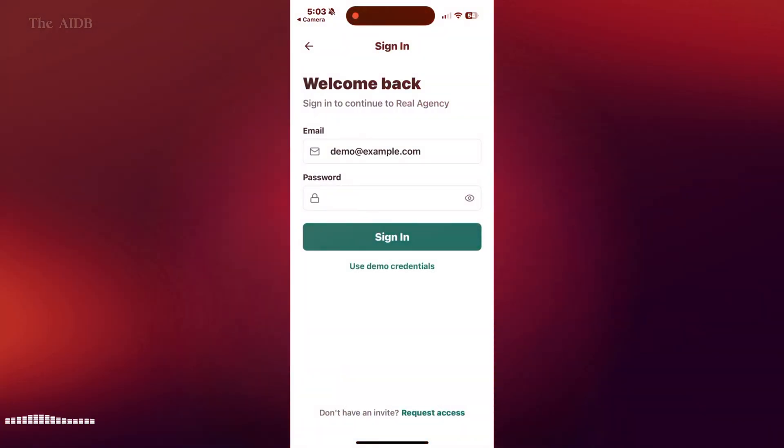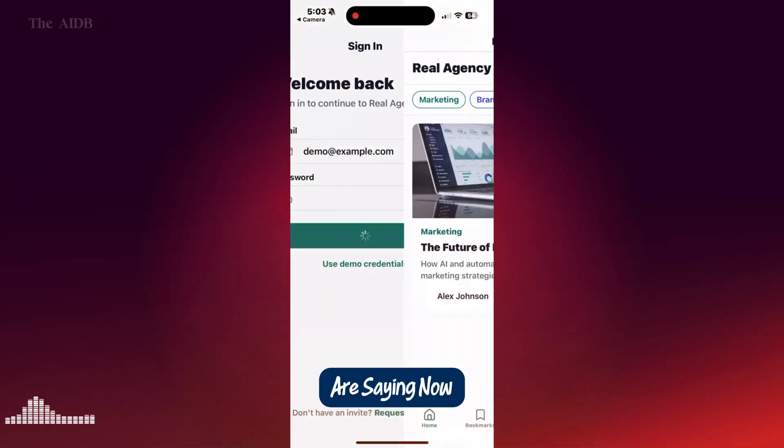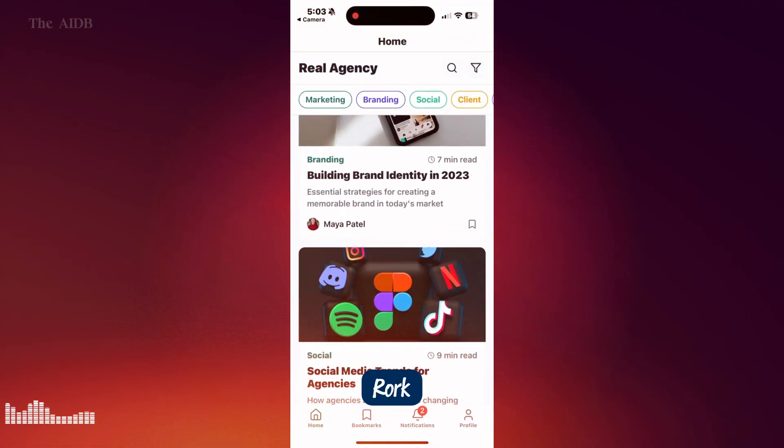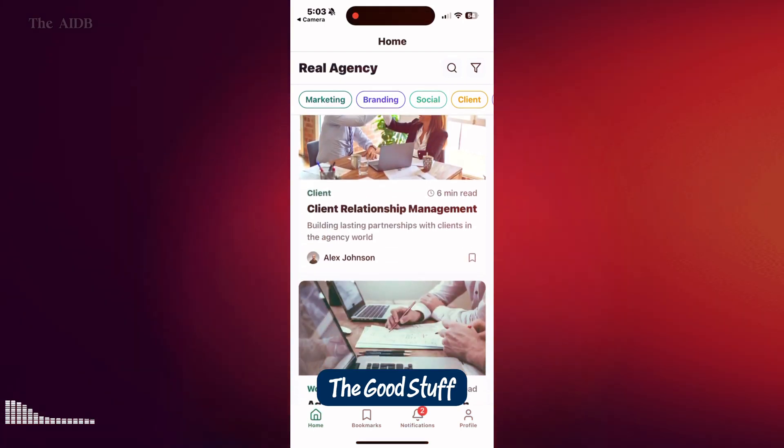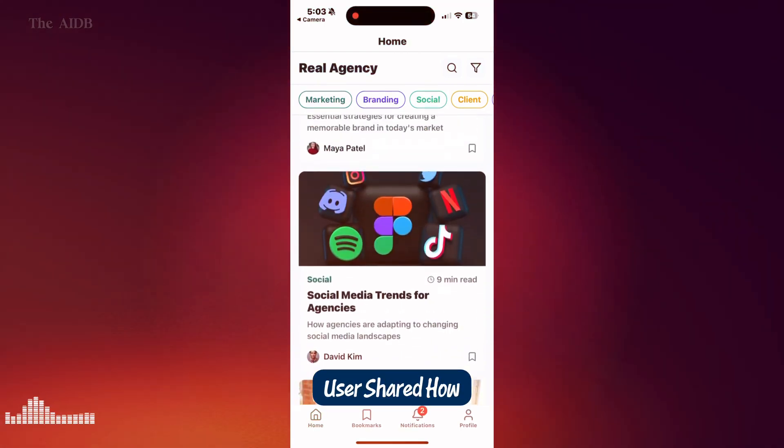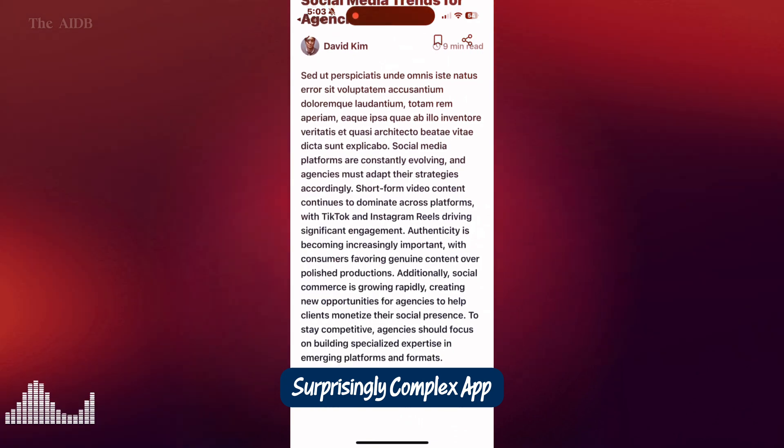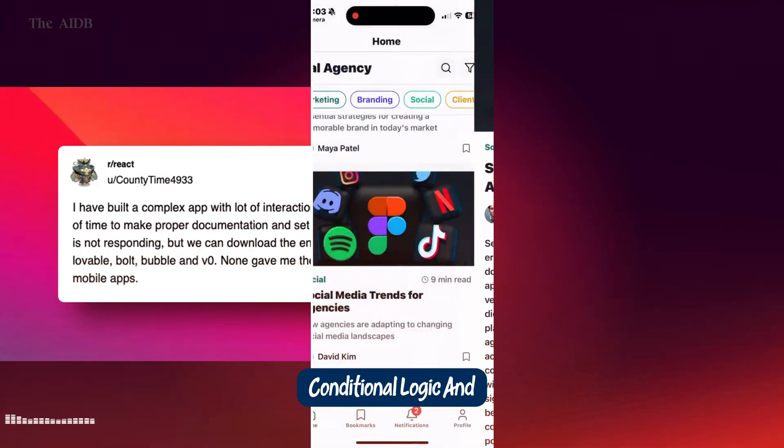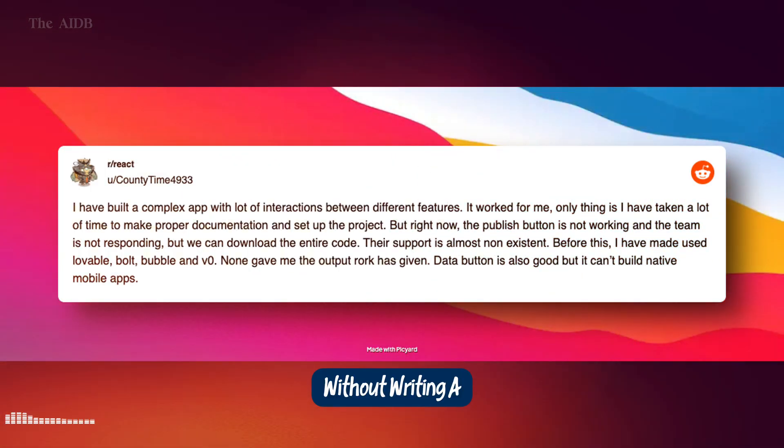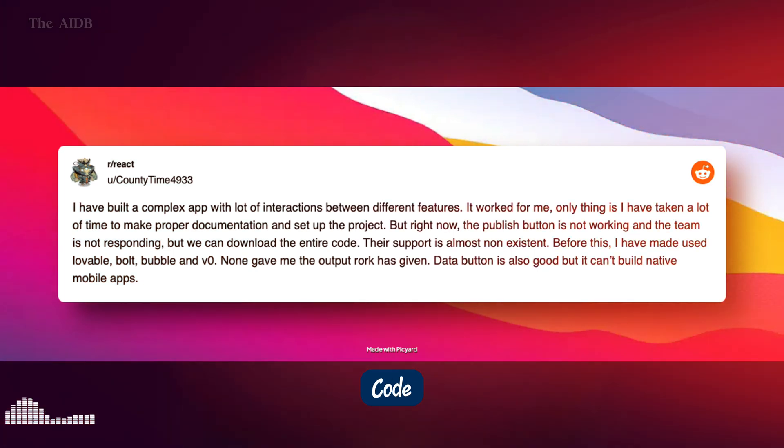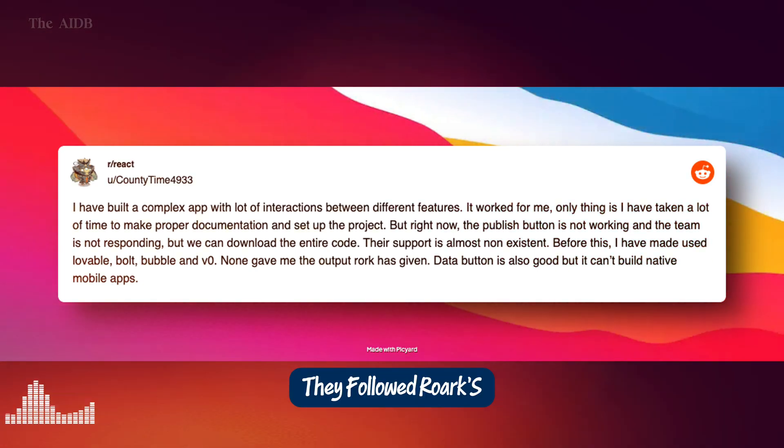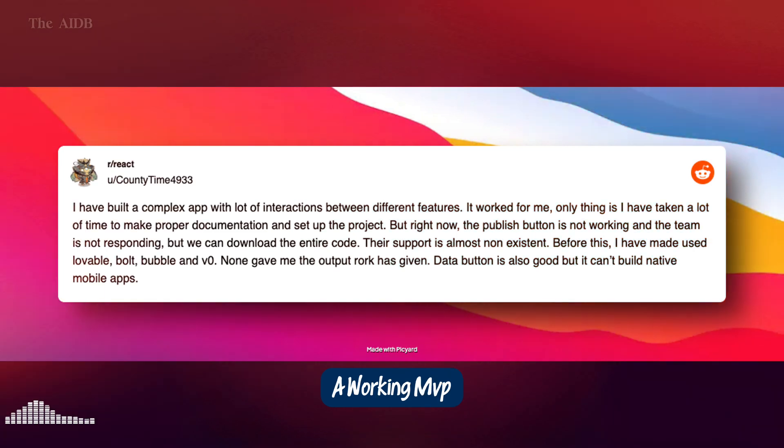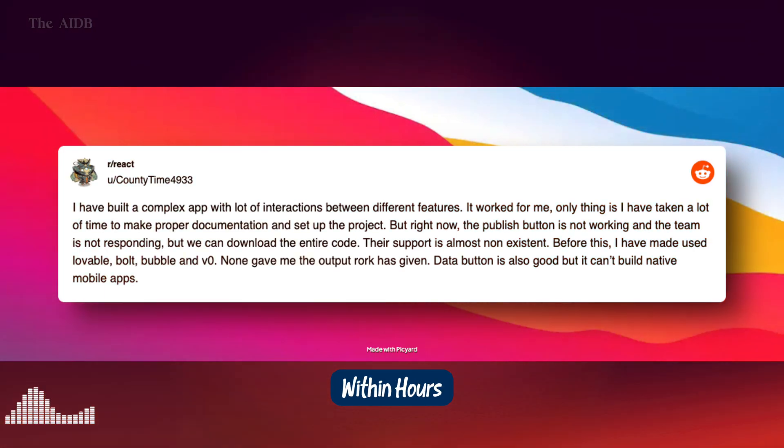4. What users are saying. Now what are real users saying about Rourke? Let's start with the good stuff. On Reddit, one user shared how they built a surprisingly complex app, with multiple screens, conditional logic, and user interactions, without writing a single line of code. They followed Rourke's documentation, typed a clear prompt, and got a working MVP within hours.